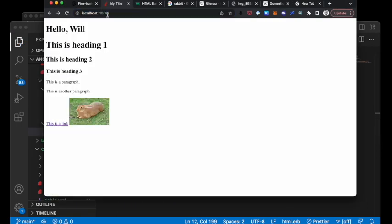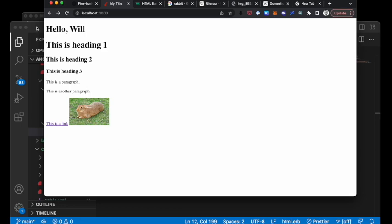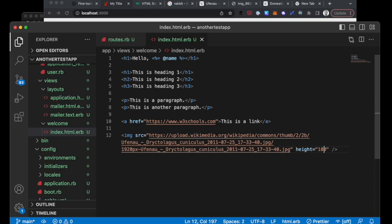So now we have a huge bunny and now we could do something like height equals 100. And then hopefully that gives us, yeah, see now that's just a hundred pixels and it automatically does the width accordingly from there and that defaults to pixels.